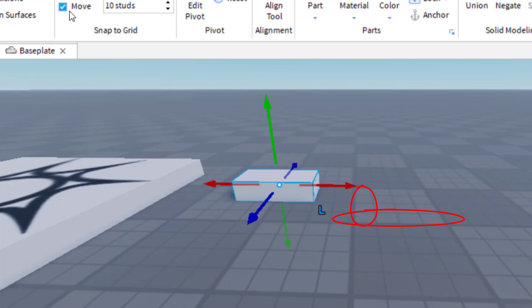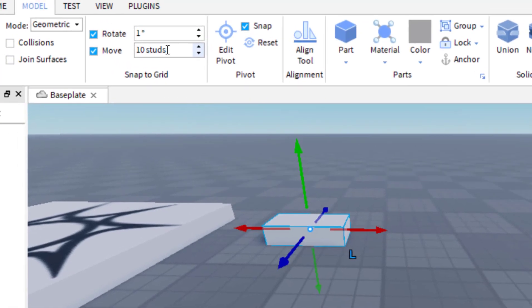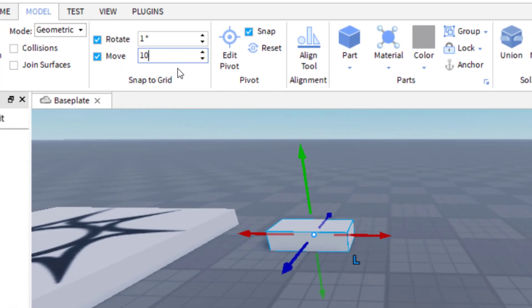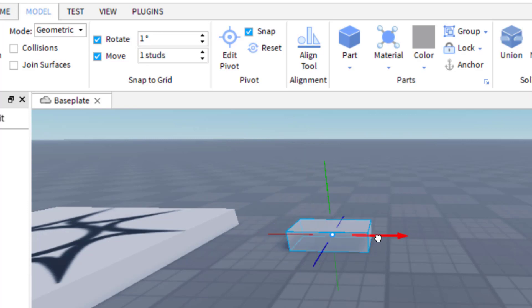So what I want to do is I'm going to want to change that. Instead of doing 10 studs, let's do something like one stud. Okay, so now when you notice I'm going to move it, it'll move much more smoothly. And you'll see it's going one stud at a time.